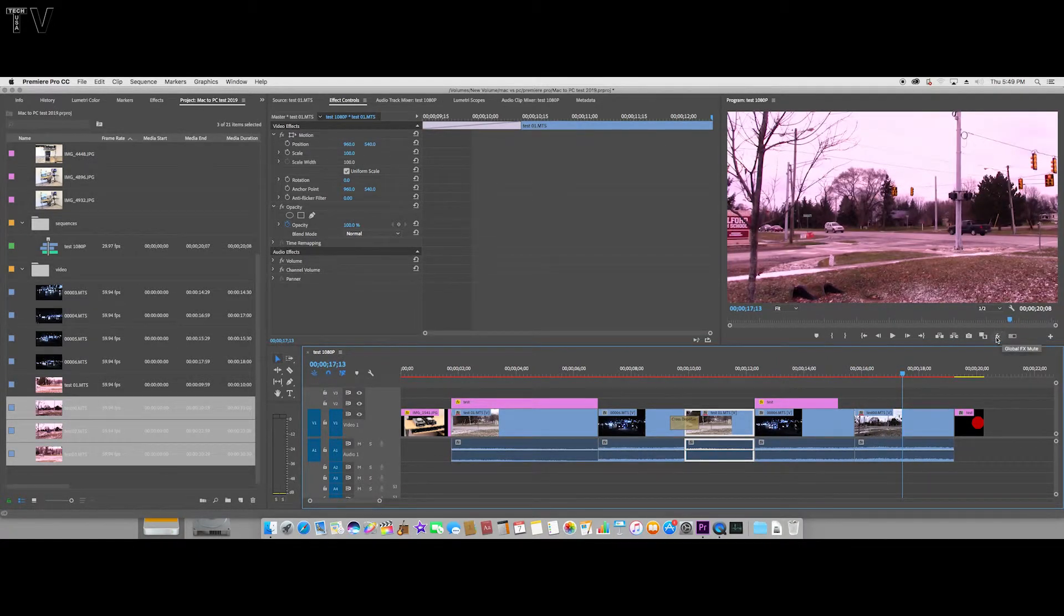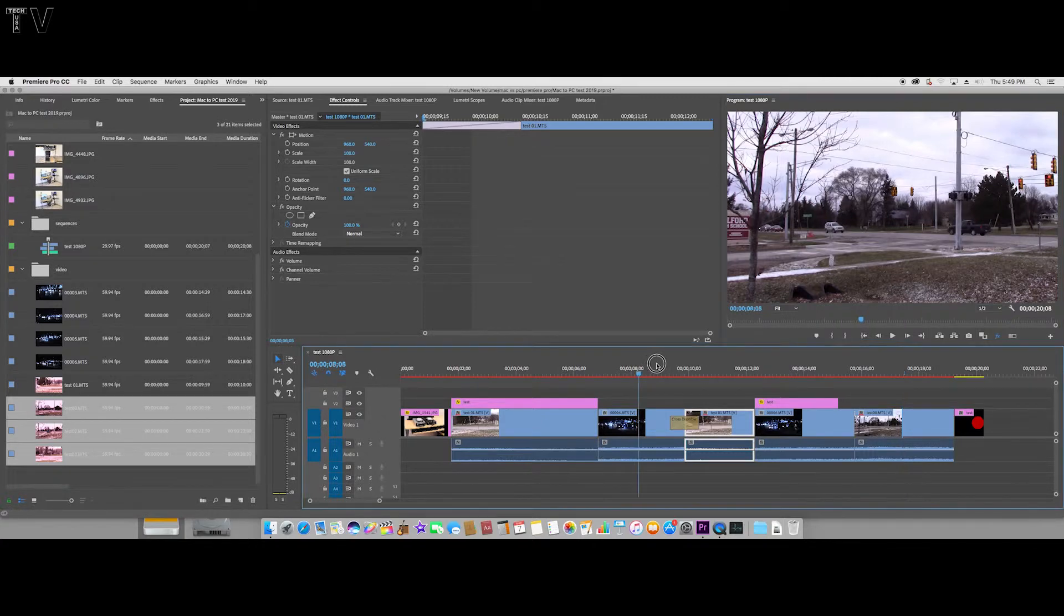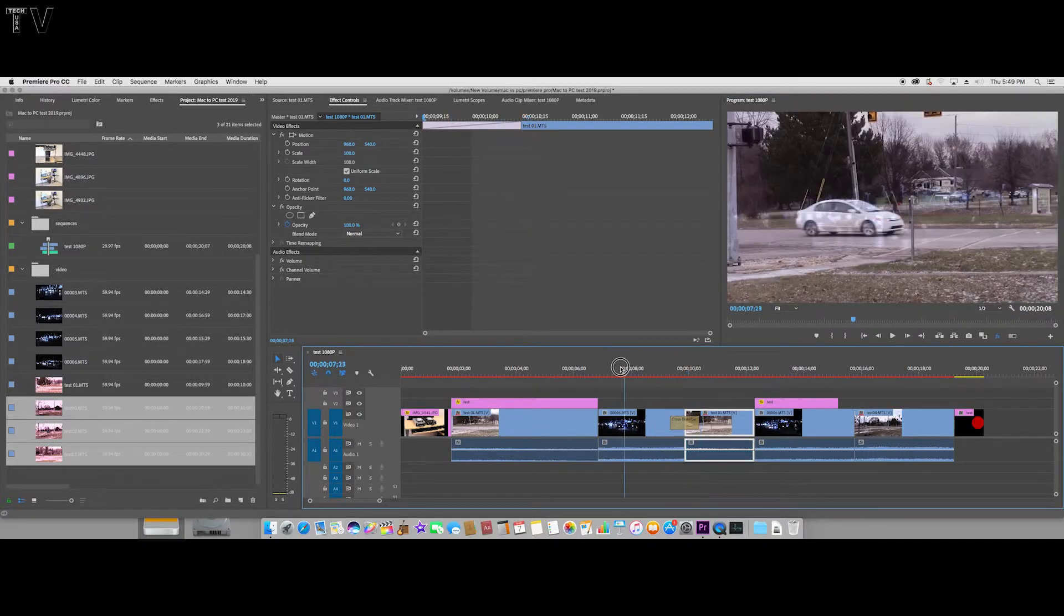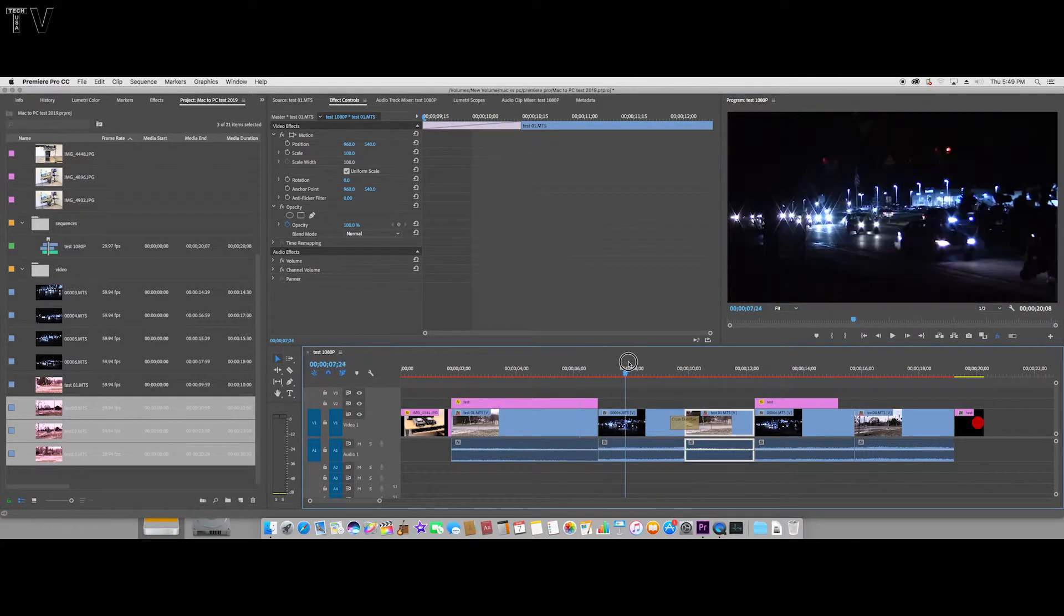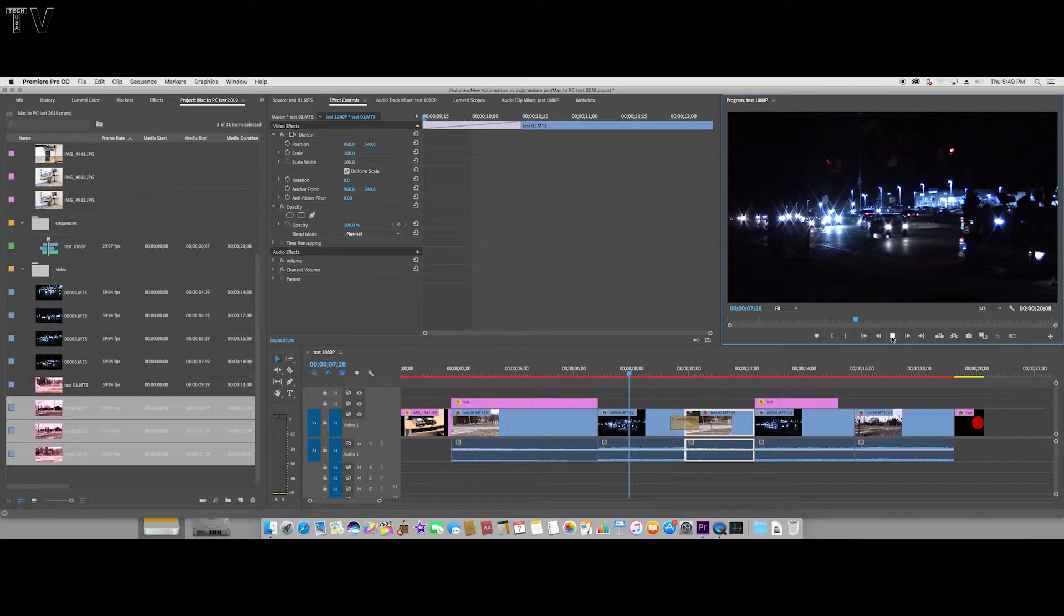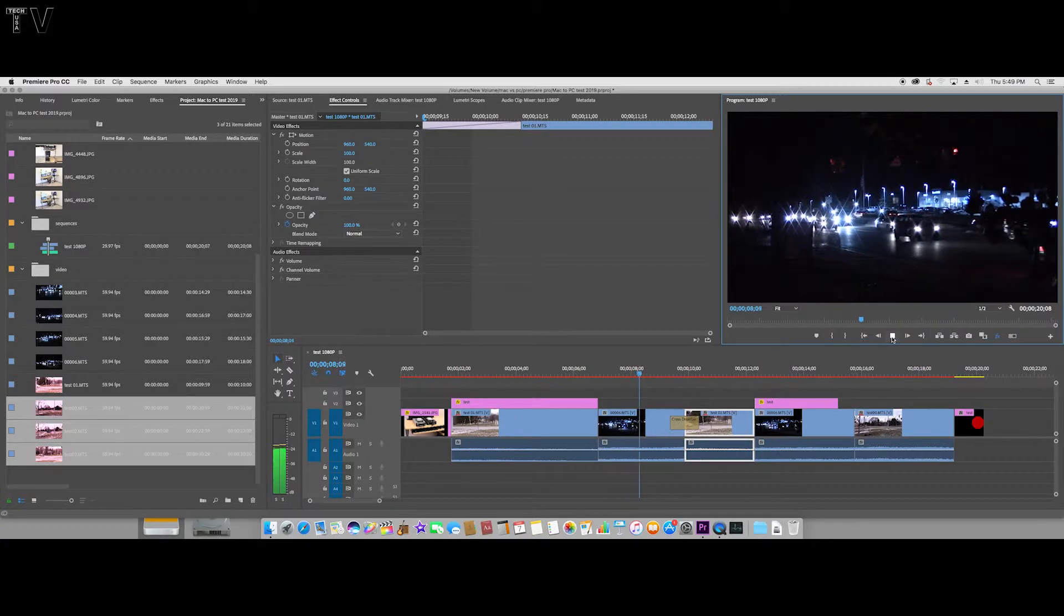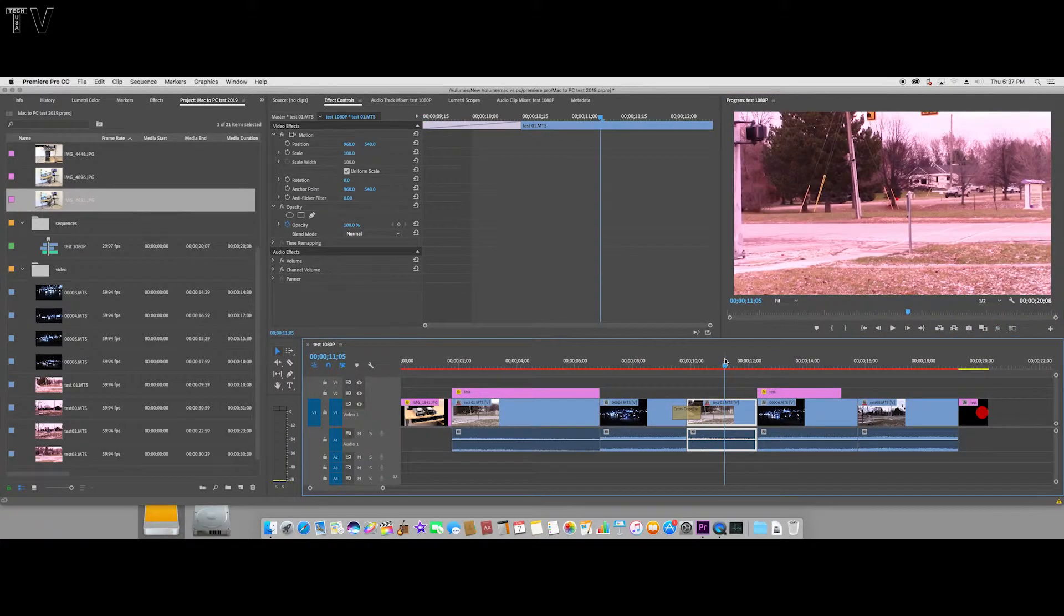If you wanted to play this back, it's still going to drop frames. But what I like about Premiere Pro is you can disable the effects, and if I wasn't running the screen capture software, this would play back just fine.